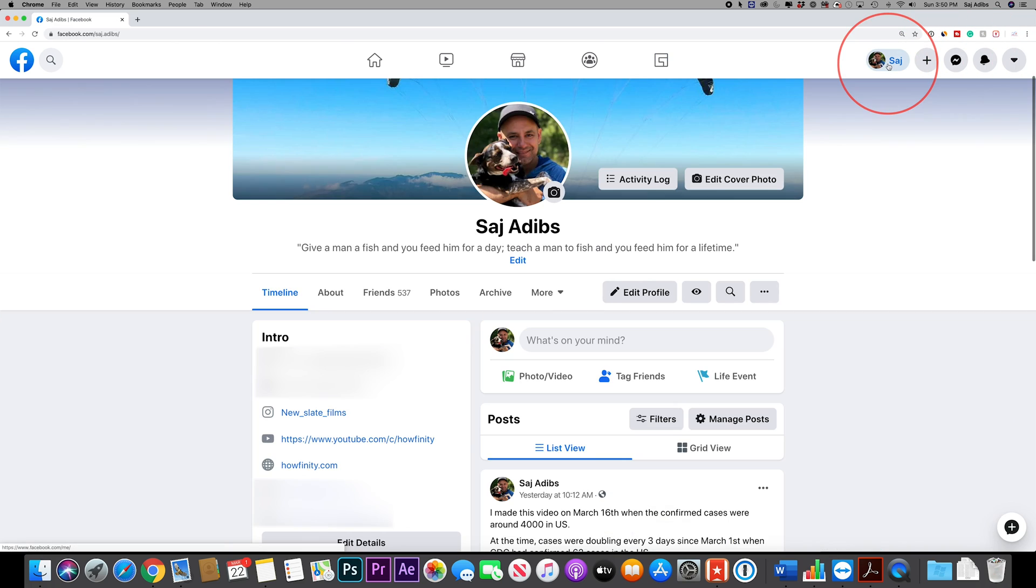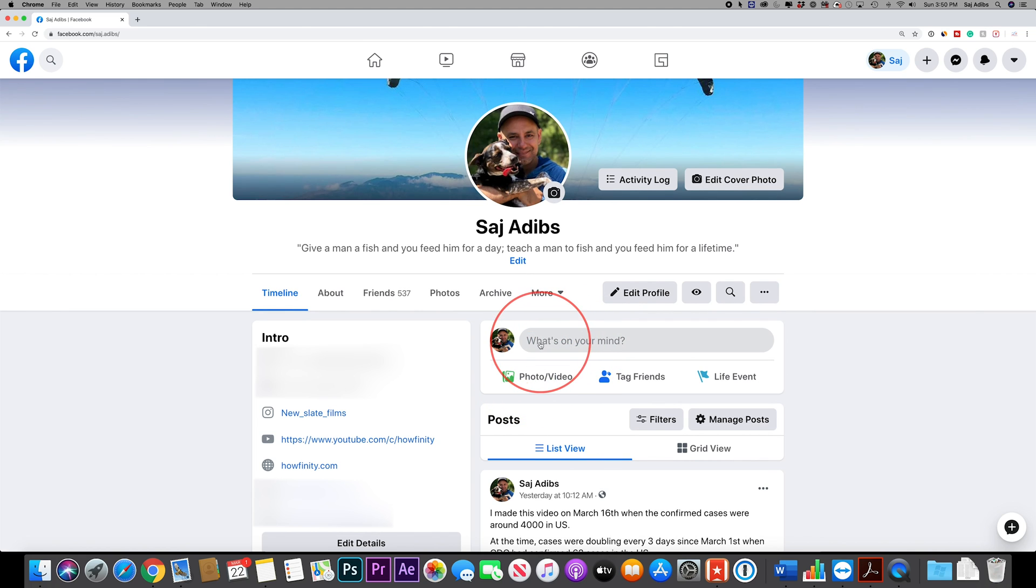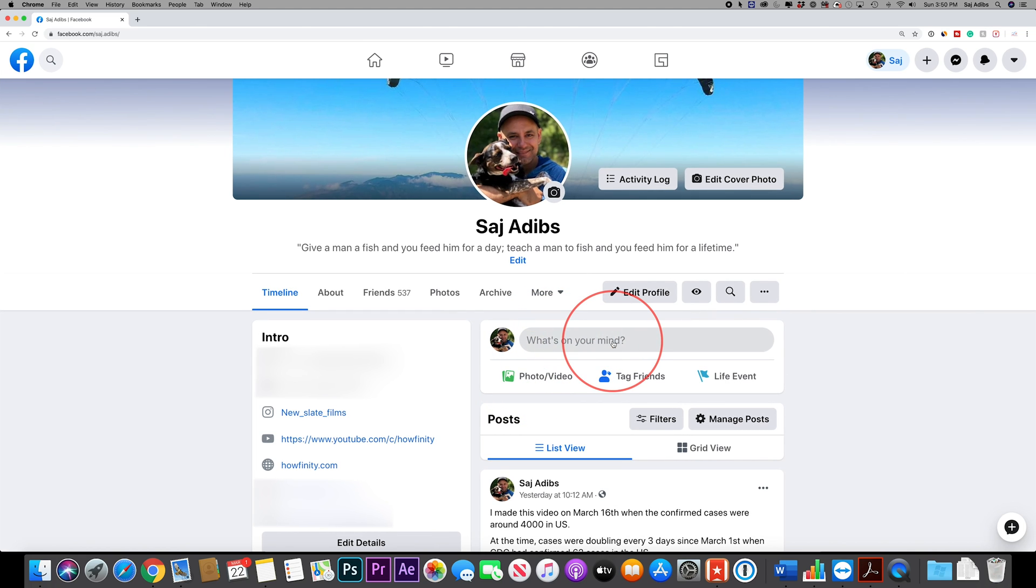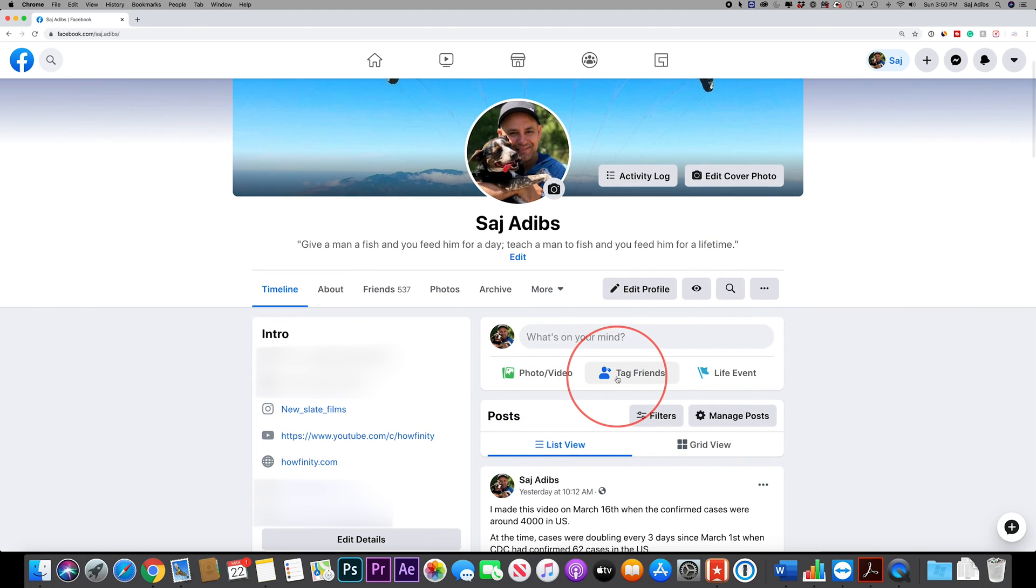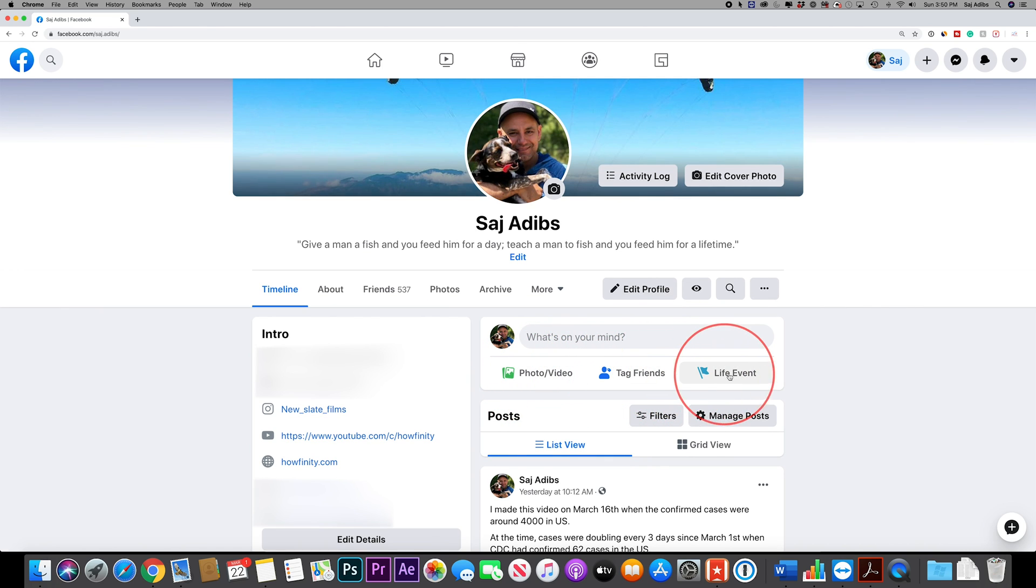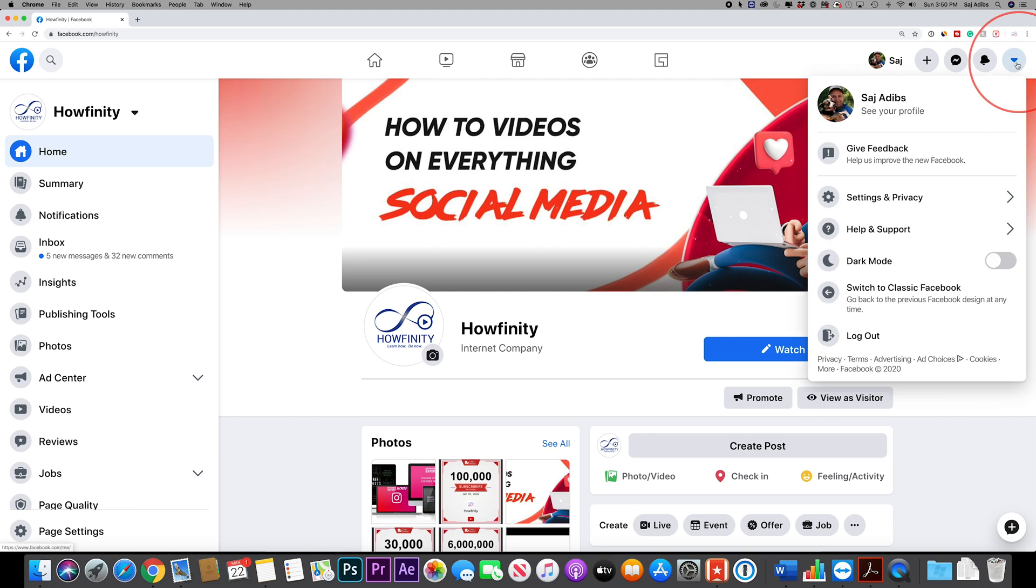Let me jump into my profile here and on your profile just as always you can go ahead and change your status here, add photos and videos, tag friends. So not a whole lot has changed inside of your profile but the entire design of Facebook has completely changed.